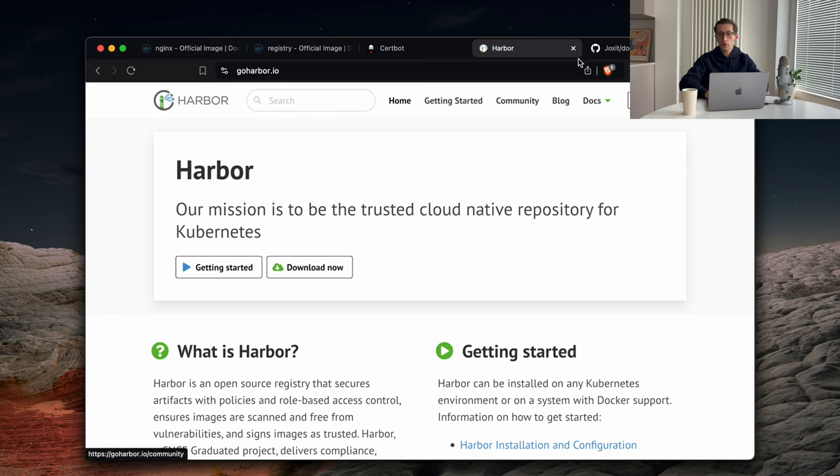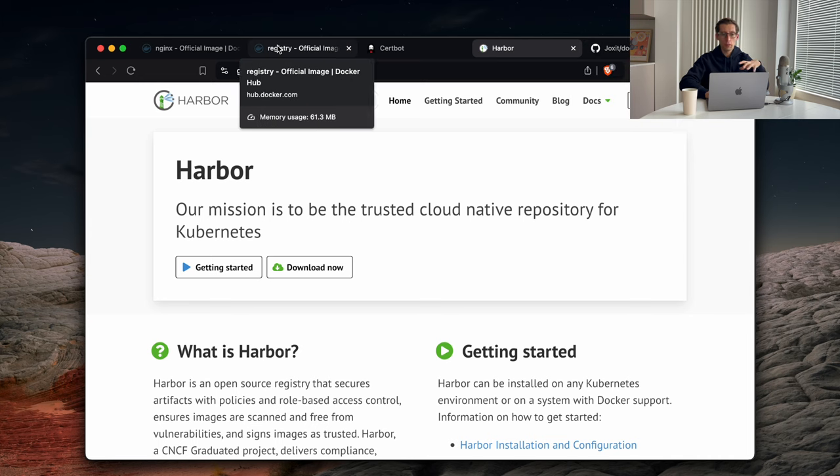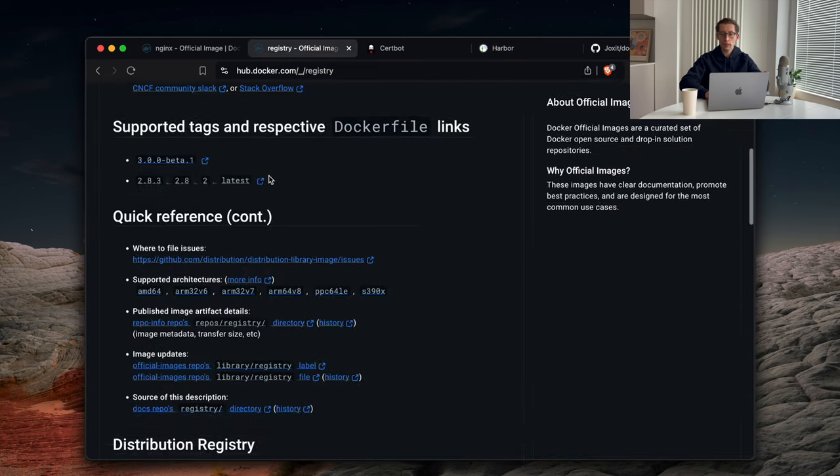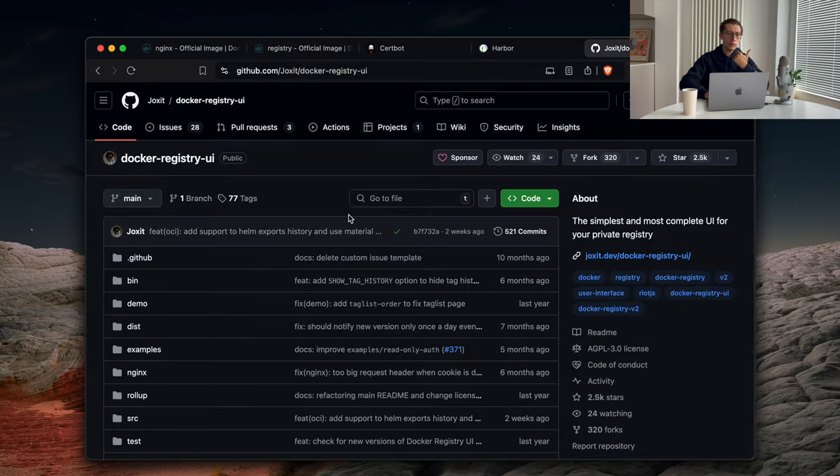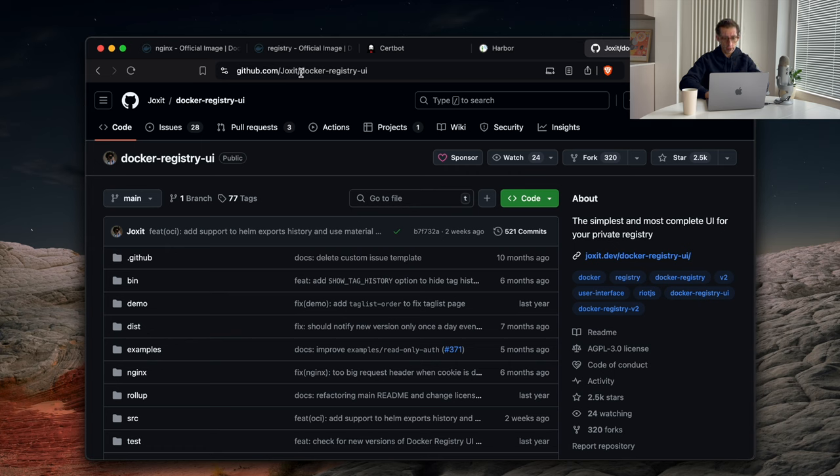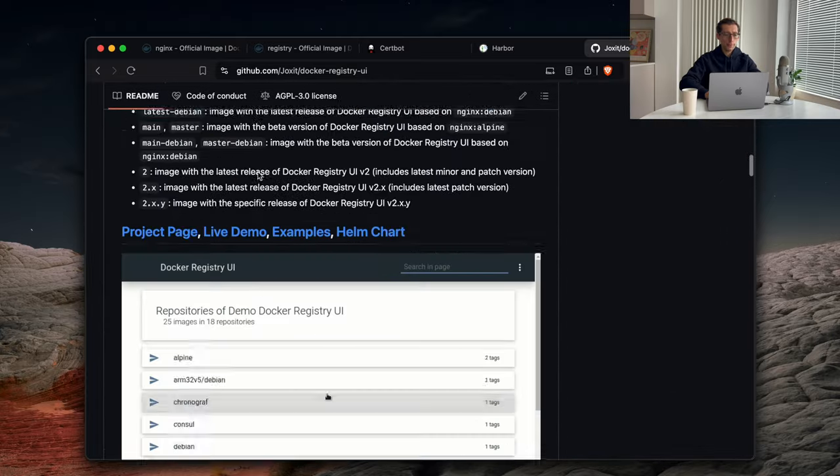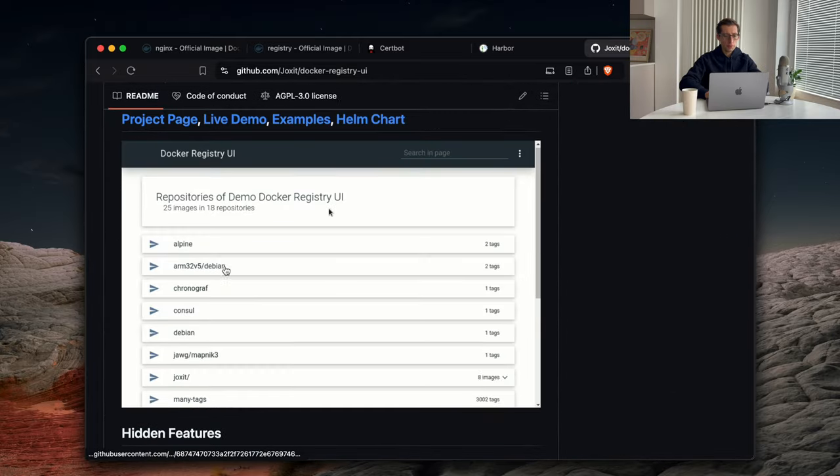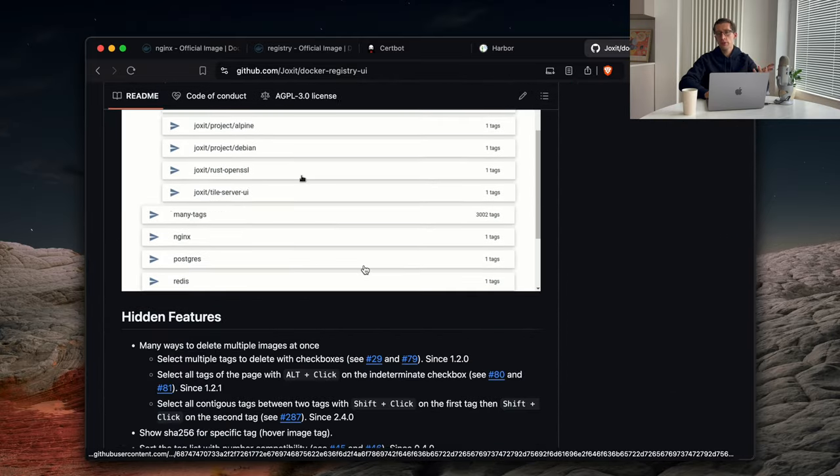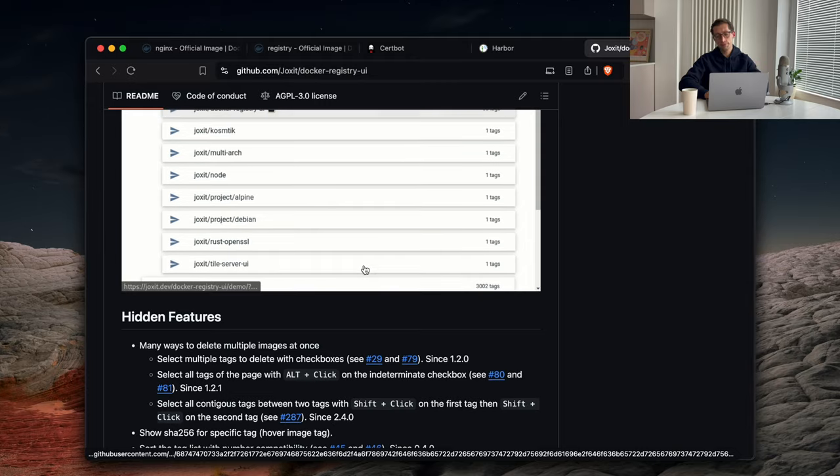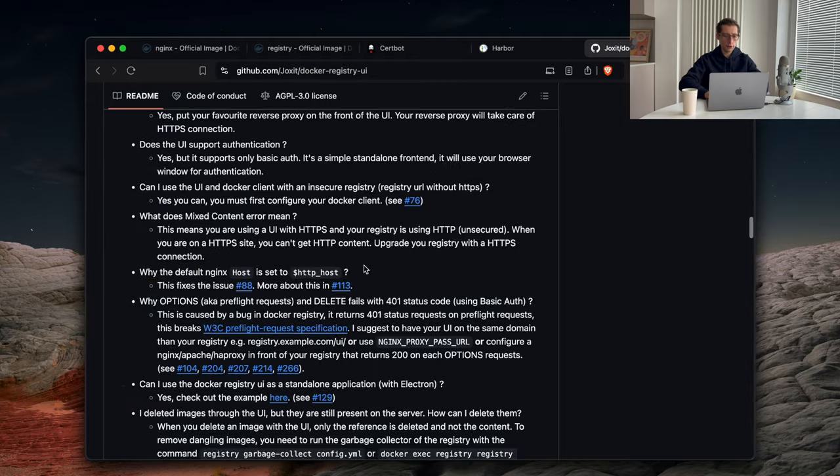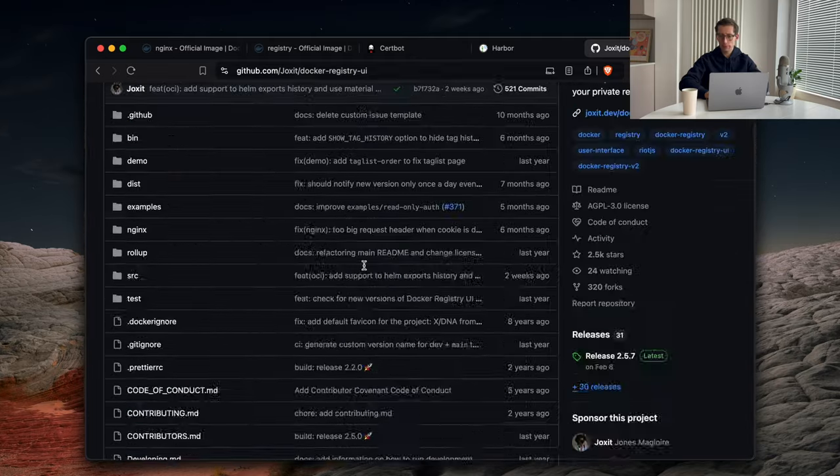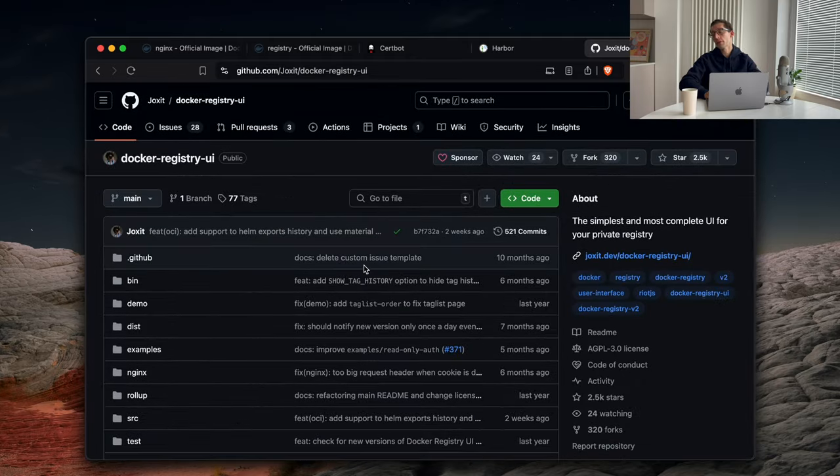Also, if you want to have a UI for your registry, as you go to Docker Hub, for example, you can see the list of images, tags, which Docker files have been used, you can use something like Docker registry UI. I'll put a link in the comments below. So just something nice to see which images you have, and have some nice features, and being able maybe to remove some images, et cetera.